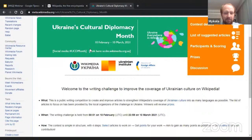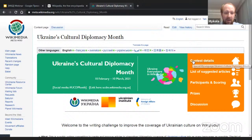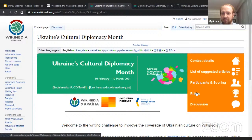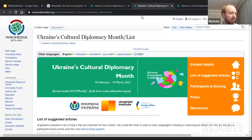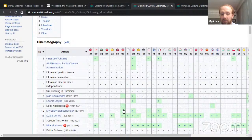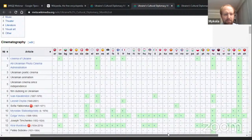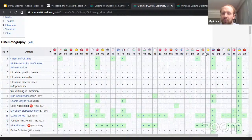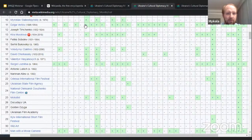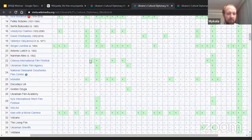On this contest page you can find a variety of links. The most important for you would be the list of suggested articles, the list of participants, and information about prizes. In the list of articles you can see a huge table showing articles available in different languages. Many are available in Ukrainian, but many are not available in English, German, Arabic, French, and other languages. Minus signs indicate articles you can write, and plus signs indicate articles that exist but may need improvement.